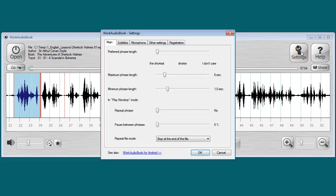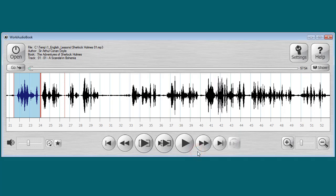Here we can set whether to repeat the phrase and how many times — for example, two times. Do we need pauses between sentences, and how long? For example, 50%. Let's listen with our new settings.